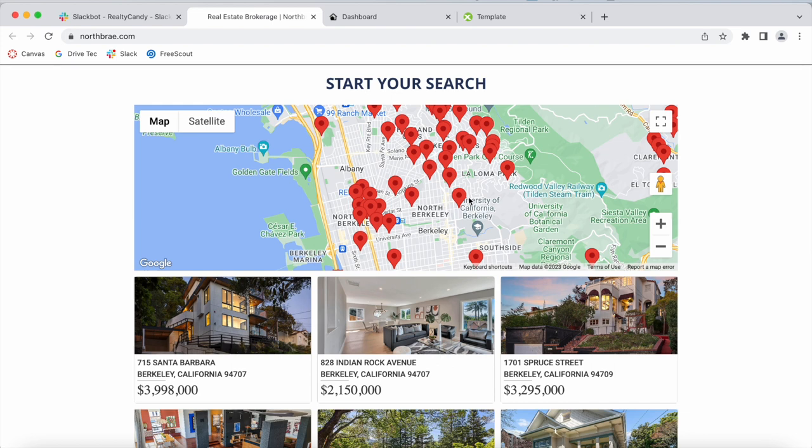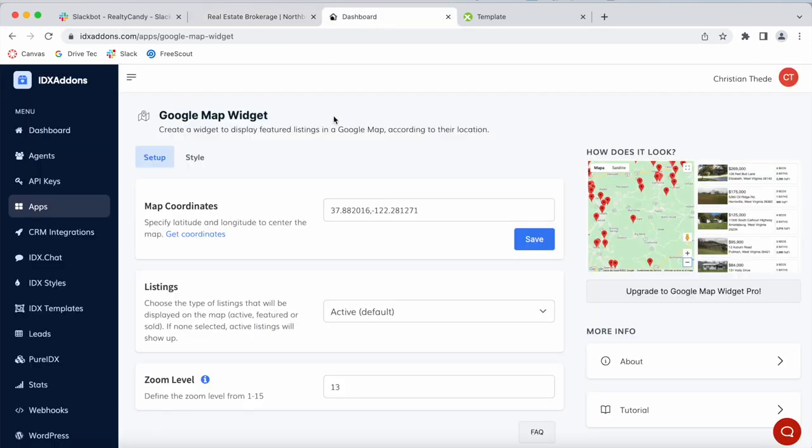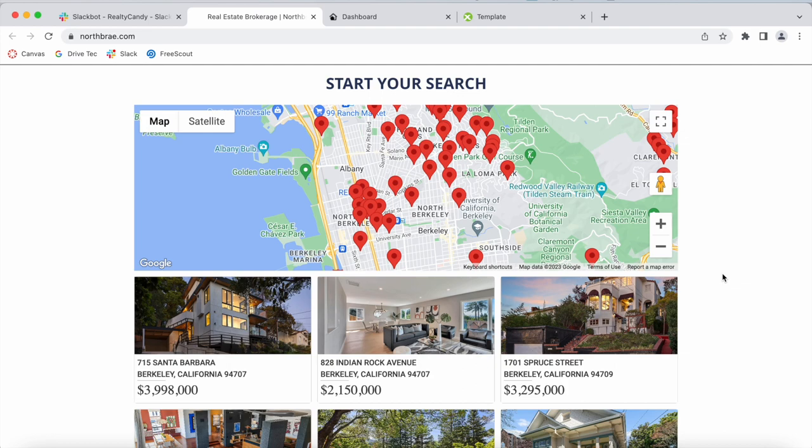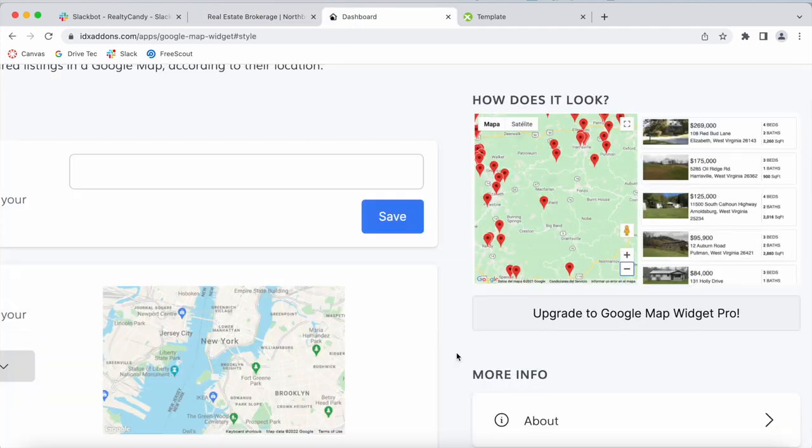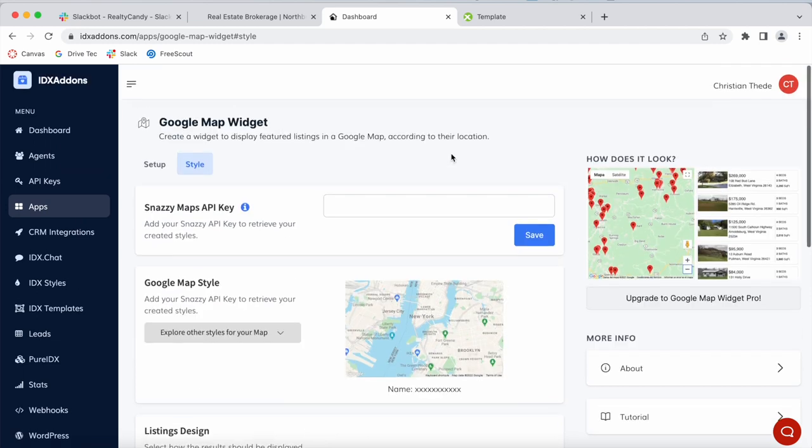What I want to show you is this map search they have over here. They're using our IDX Add-ons Google Map widget, but we did some customizations for the look of it. This is how the Google Map widget regularly looks.